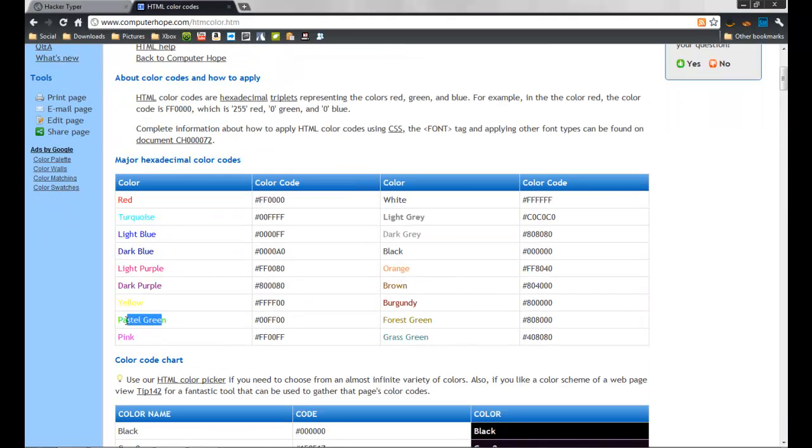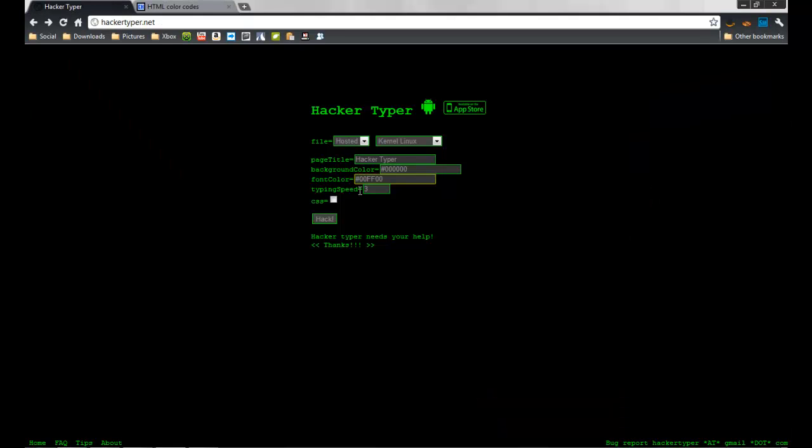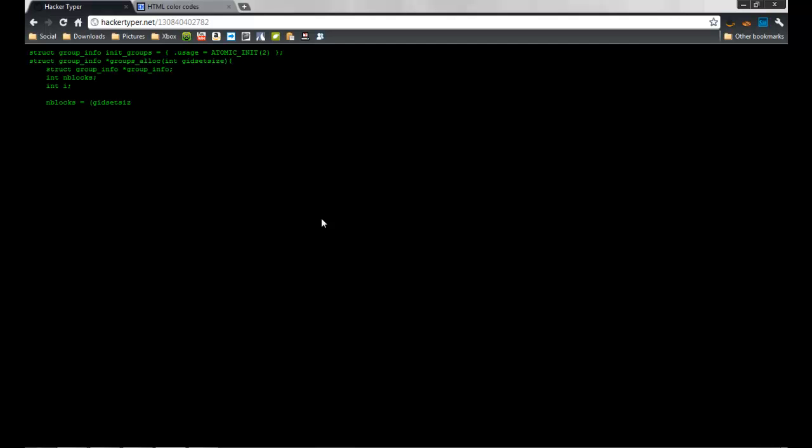There's typing speed you can adjust. If you press hack, you have to wait a bit and then it will turn into a clear black screen. If you press some random keys, you can see that it is typing code. Now I will show you an example.